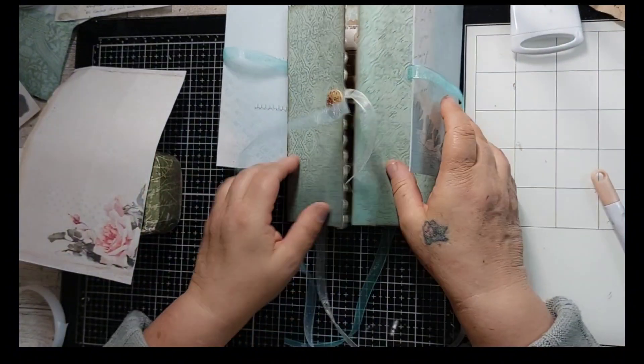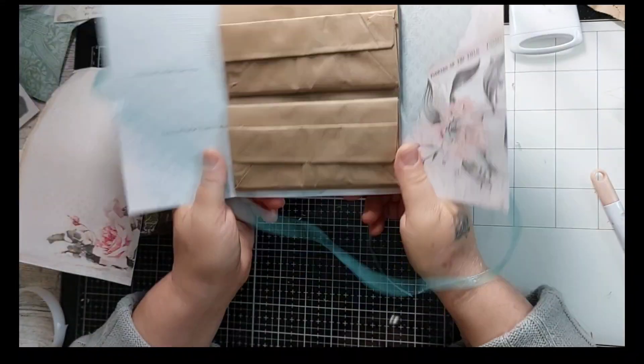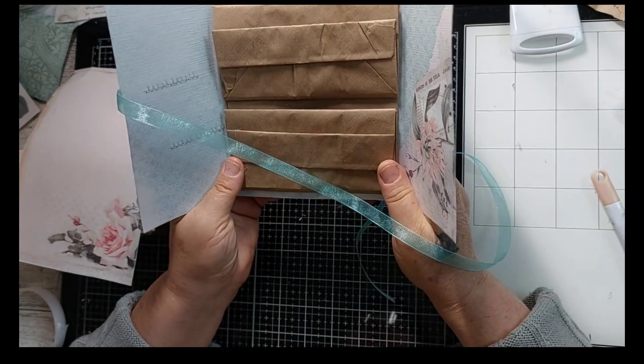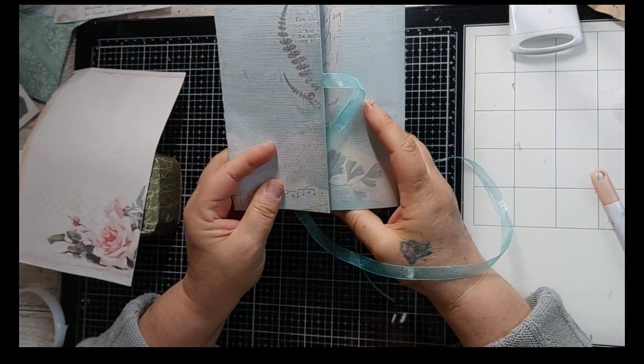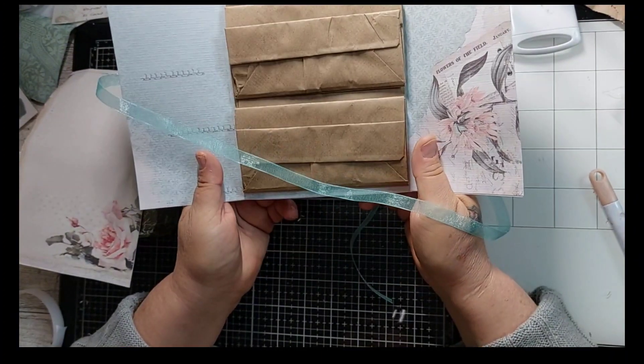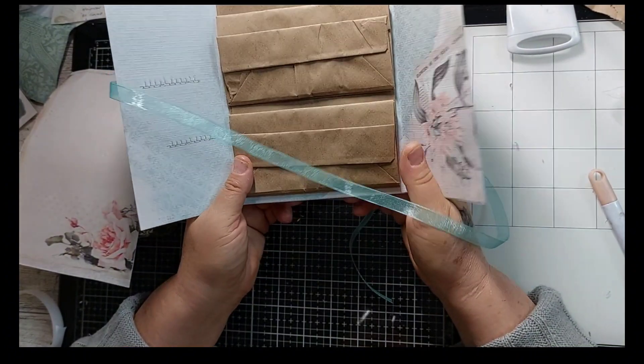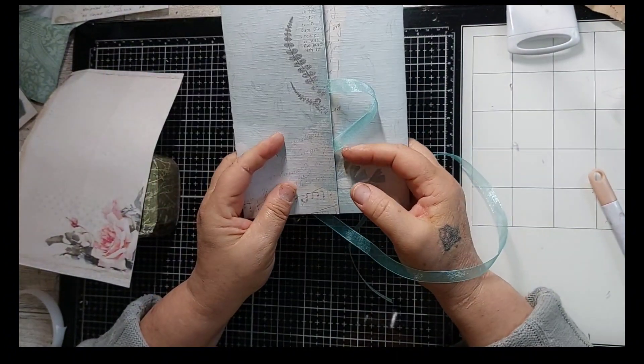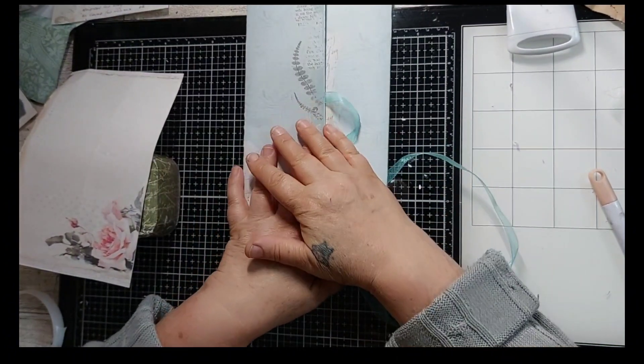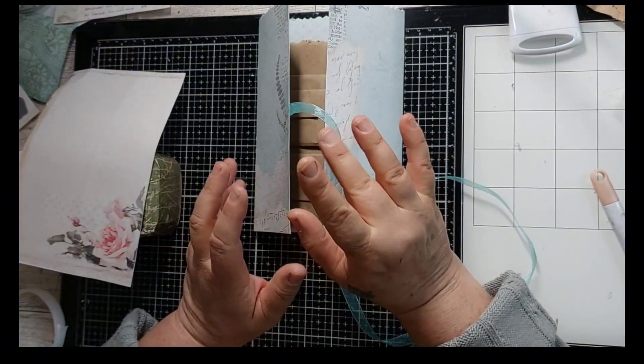Everyone, let me know in a comment below what you think of this lunch bag folio and if you're going to create one. Thanks for stopping by and watching. Until next time, bye.